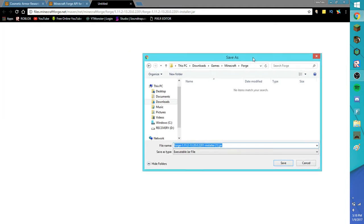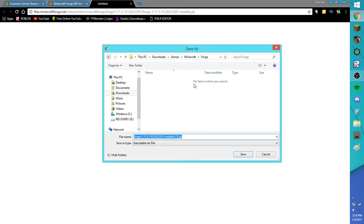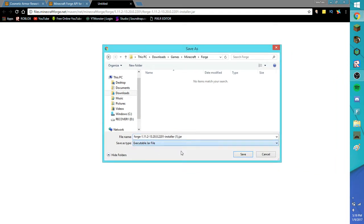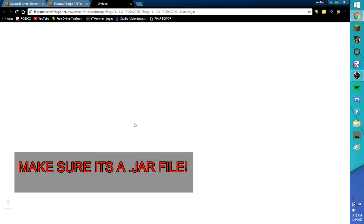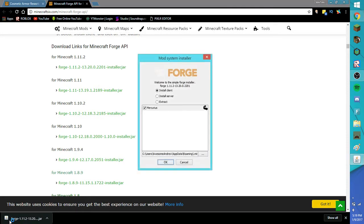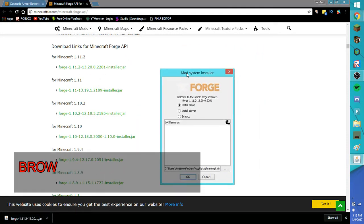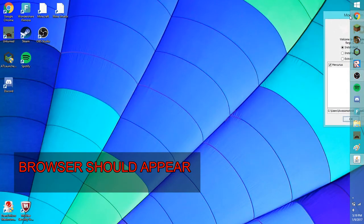Then you want to click on it and wait. This should appear: Welcome to the simple Forge installer.